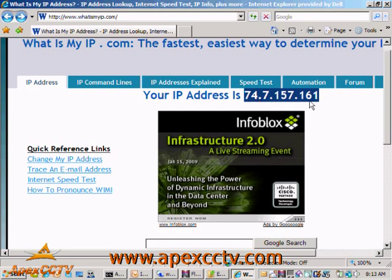This is where Dynamic DNS comes into play. Dynamic DNS services will host a friendly name for their digital video recorder or cameras so that when they use that friendly name in their address bar, they can get to their cameras just like they might with www.google.com. The benefit is that when their IP address changes, the Dynamic DNS service tracks the change very quickly and apexdemo.dyndns.org will always resolve to the same address.